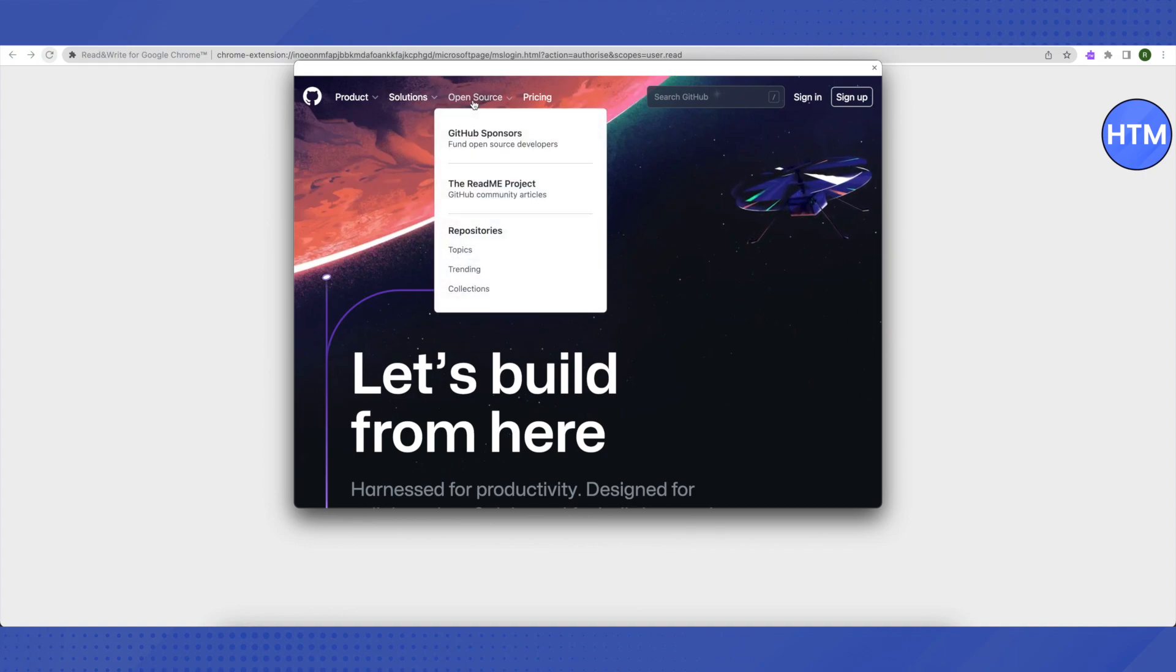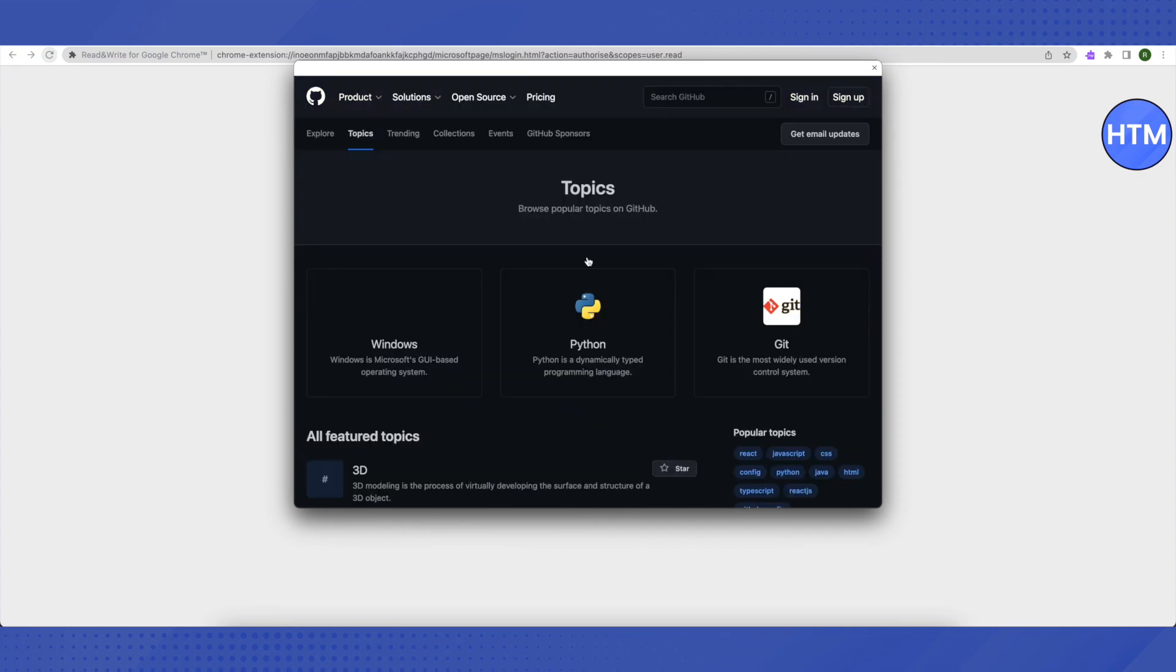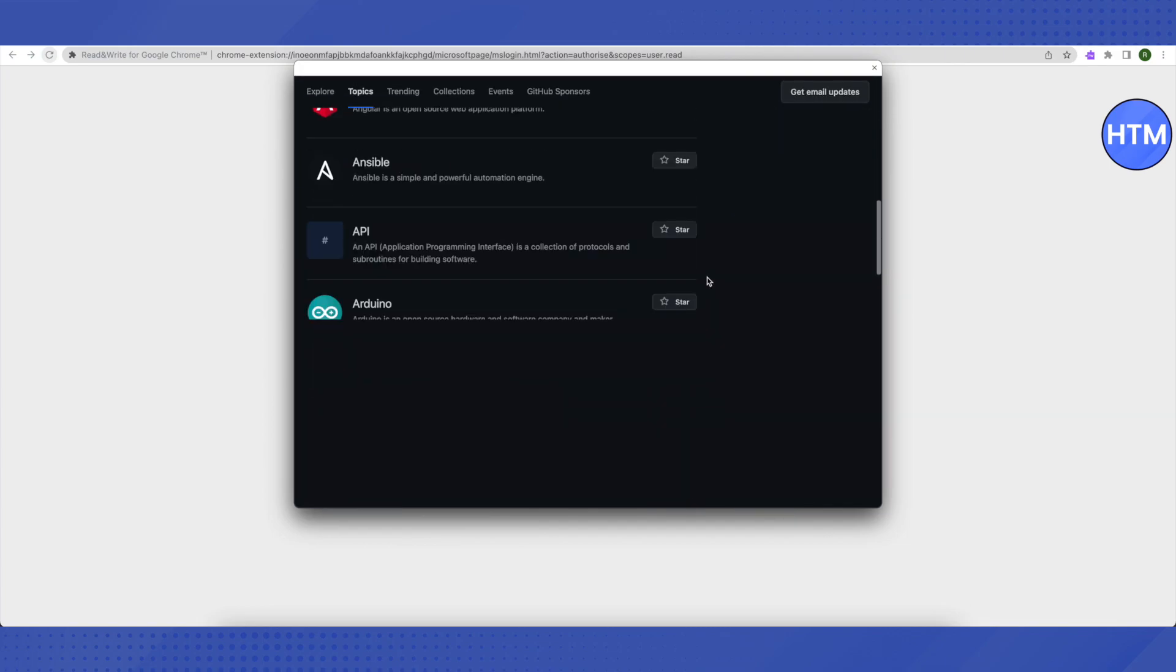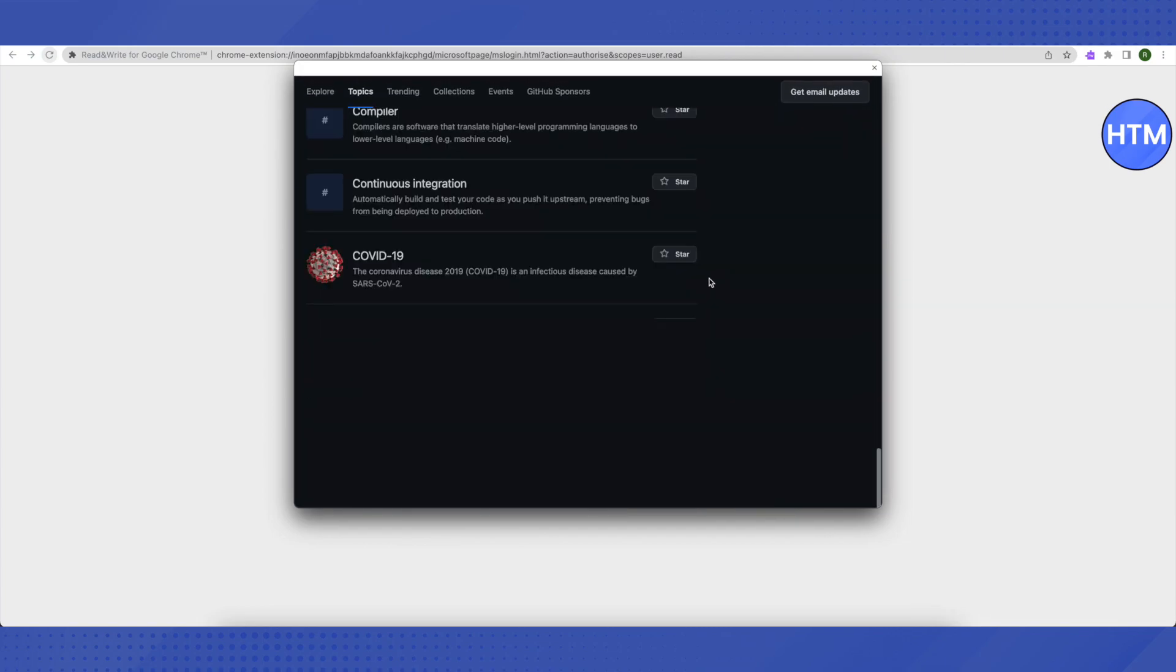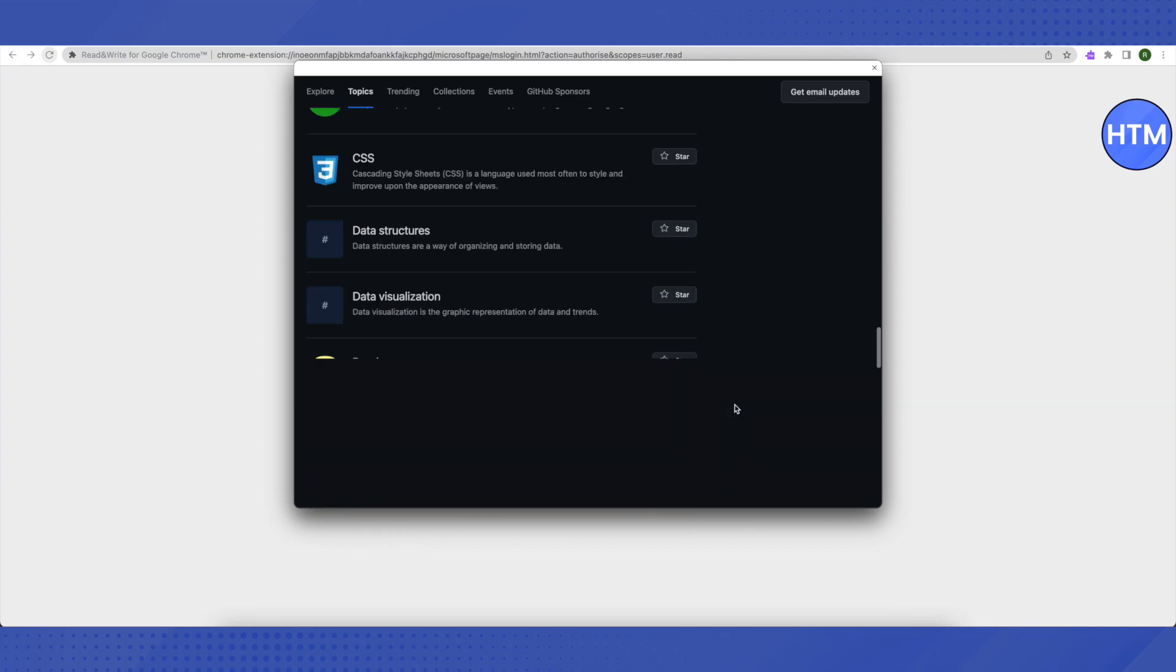Then this window will appear. All you have to do is just go to Open Source on the top. Don't click on it, just hover around your cursor, and then you will find this option of Topics in this list. Just click on it. After that, just scroll down to the very end, click on Load More, scroll down to the very end again, and click on Load More.